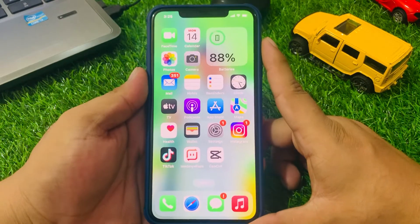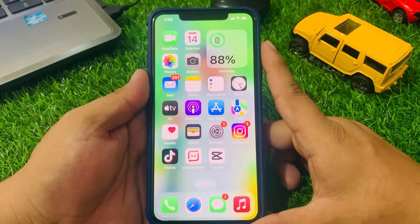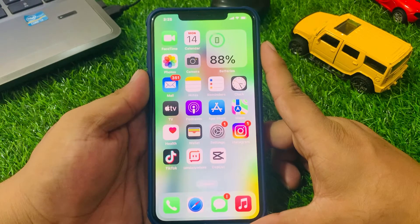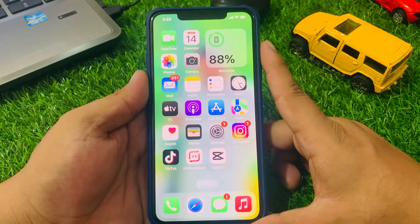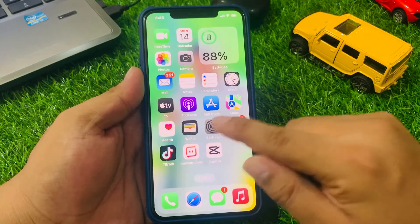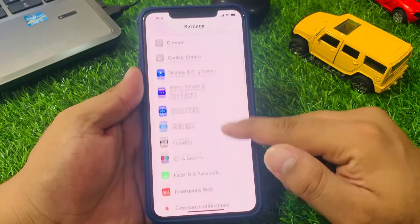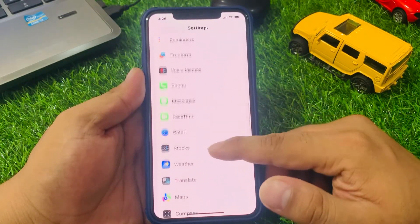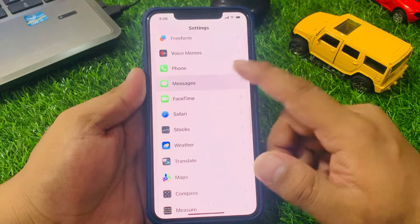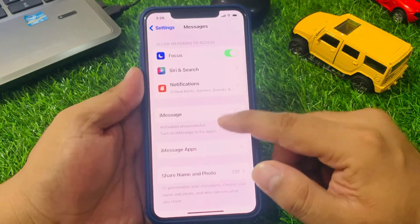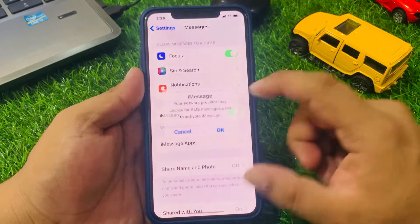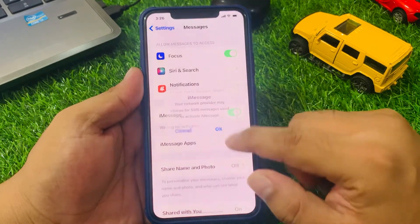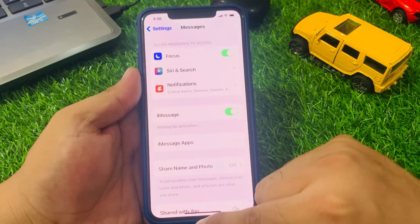If solution number two is not working, apply solution number three. Solution number three is turn off iMessage and then turn it back on — this can sometimes reset the iMessage settings and fix the problem. Tap on Settings, scroll up to find Messages and tap on it. You can see the iMessage toggle — turn it off, then turn it back on to fix the problem.